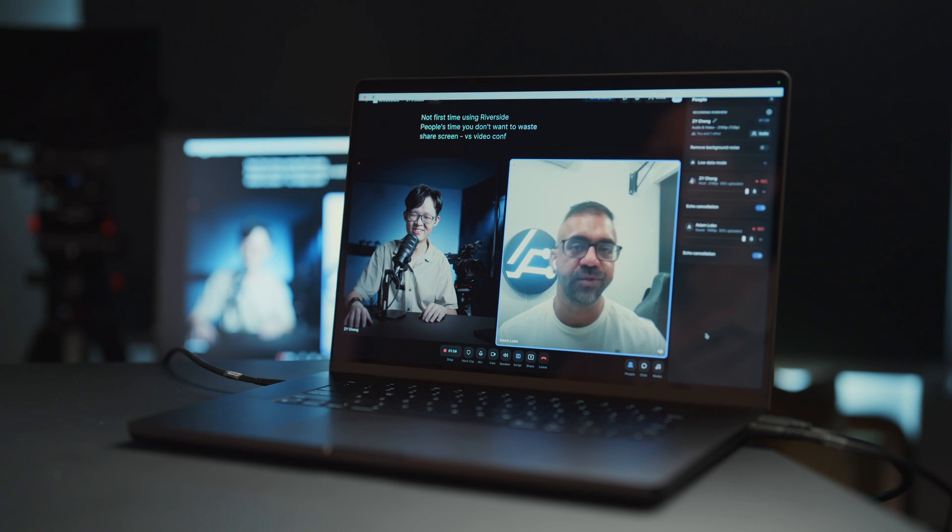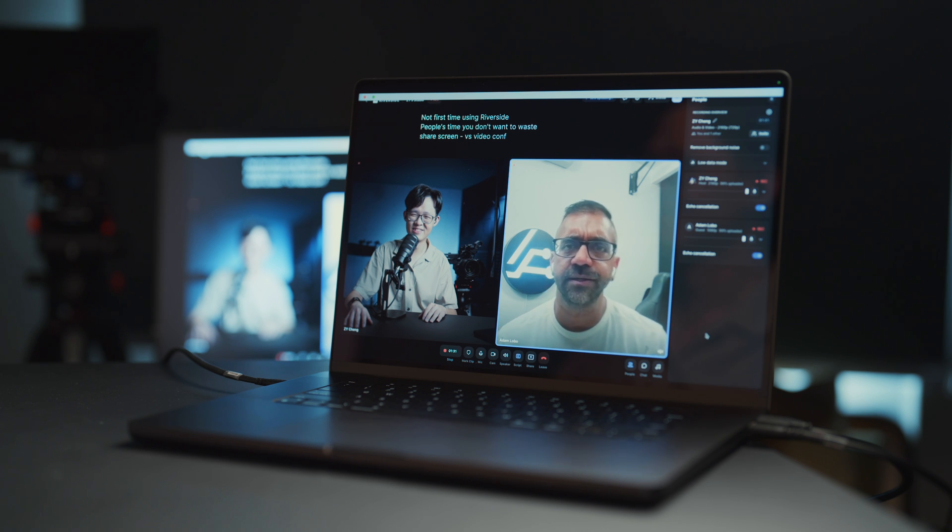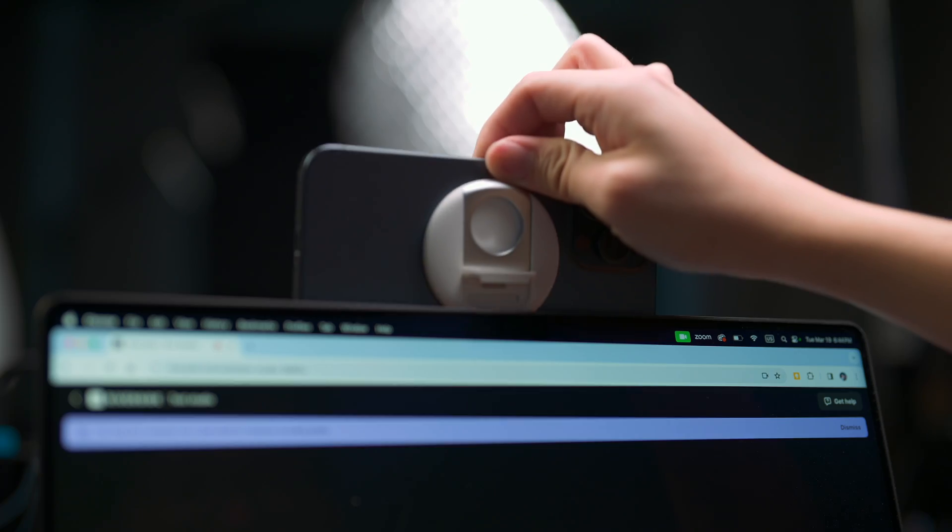Not long ago I made a video talking about Riverside as the best way to record a remote guest over the internet. If you asked me again now I would tell you in a heartbeat the best way is still Riverside, but as of very recently it has gotten even better thanks to an amazing new feature.